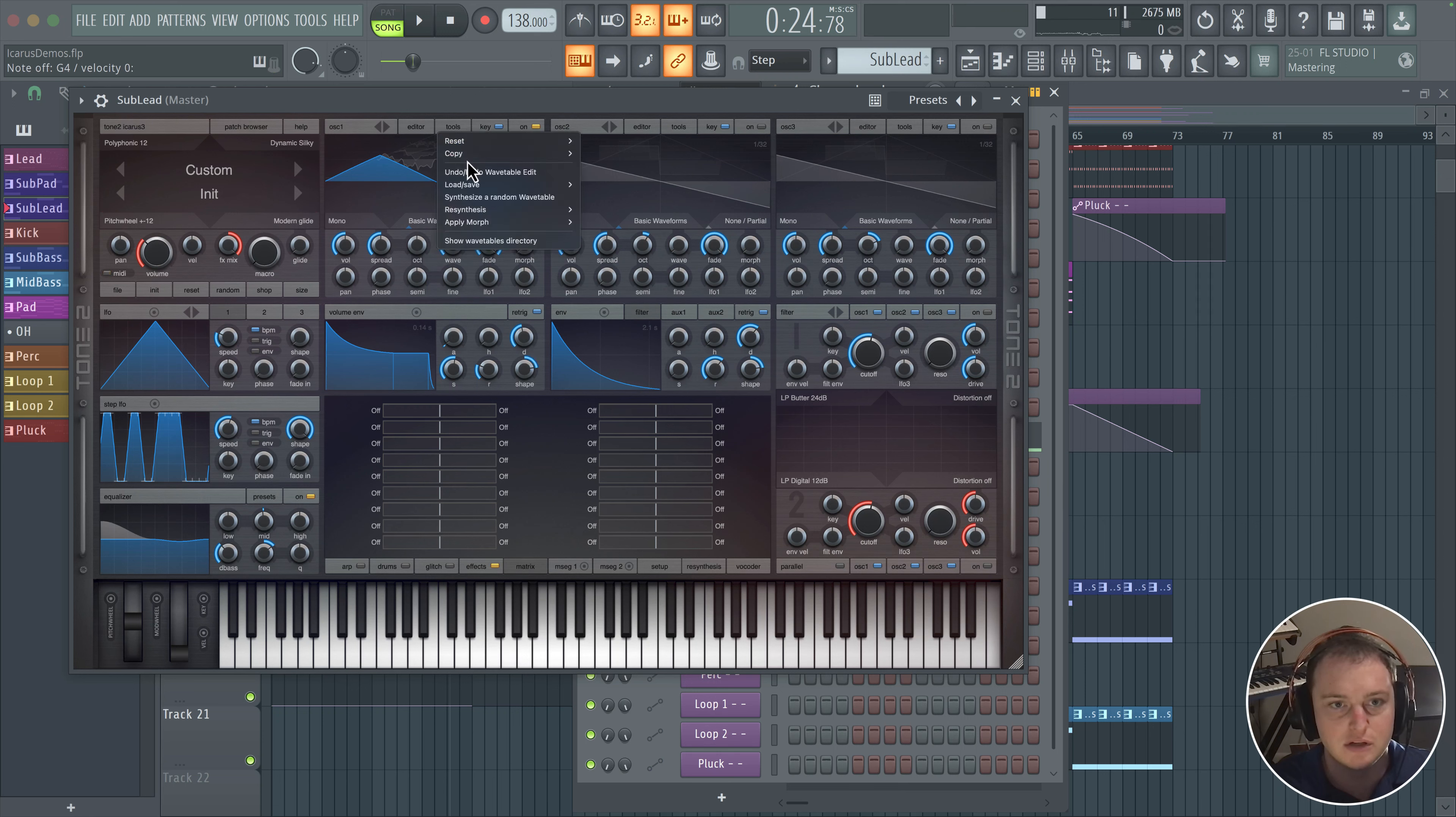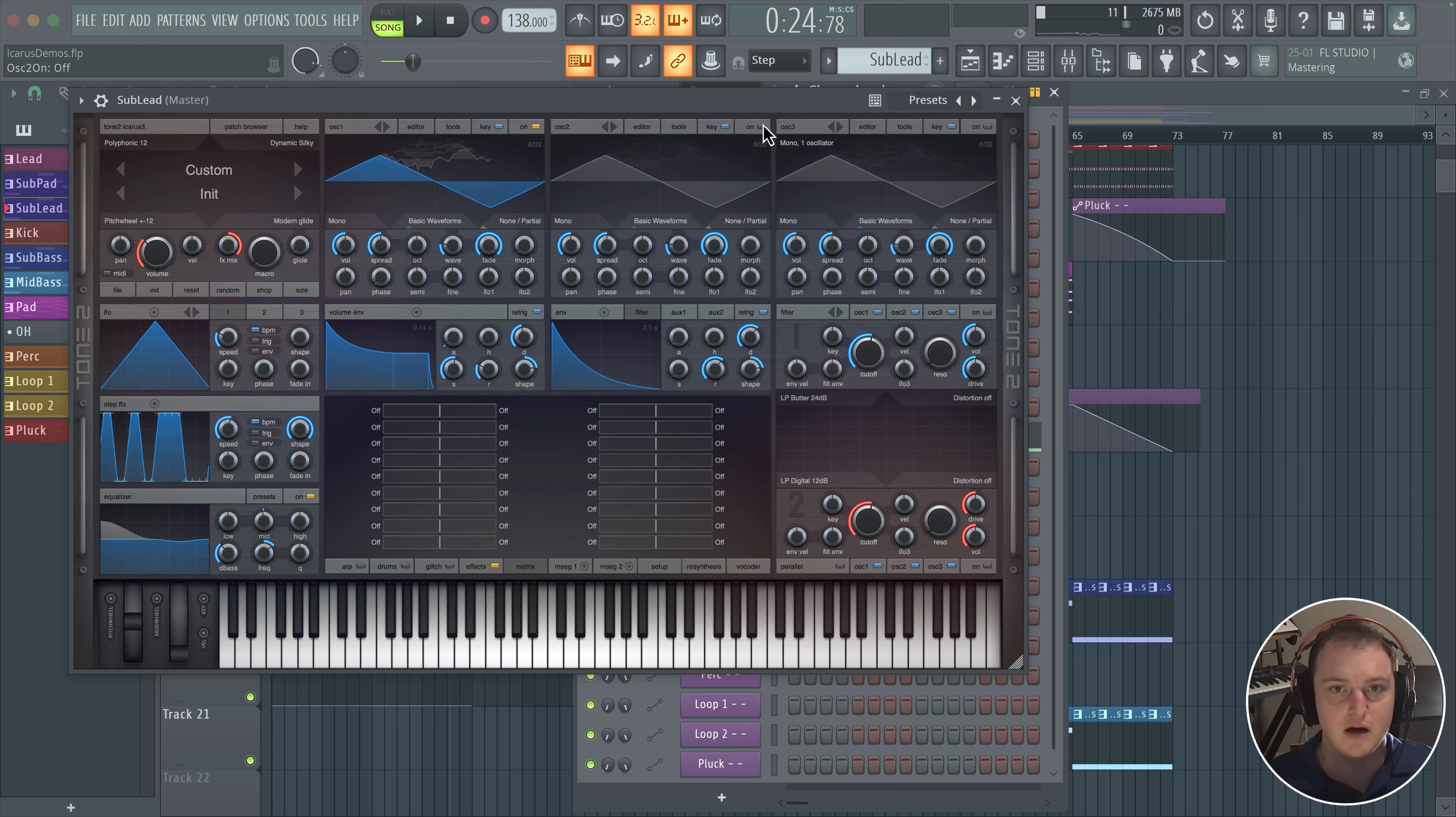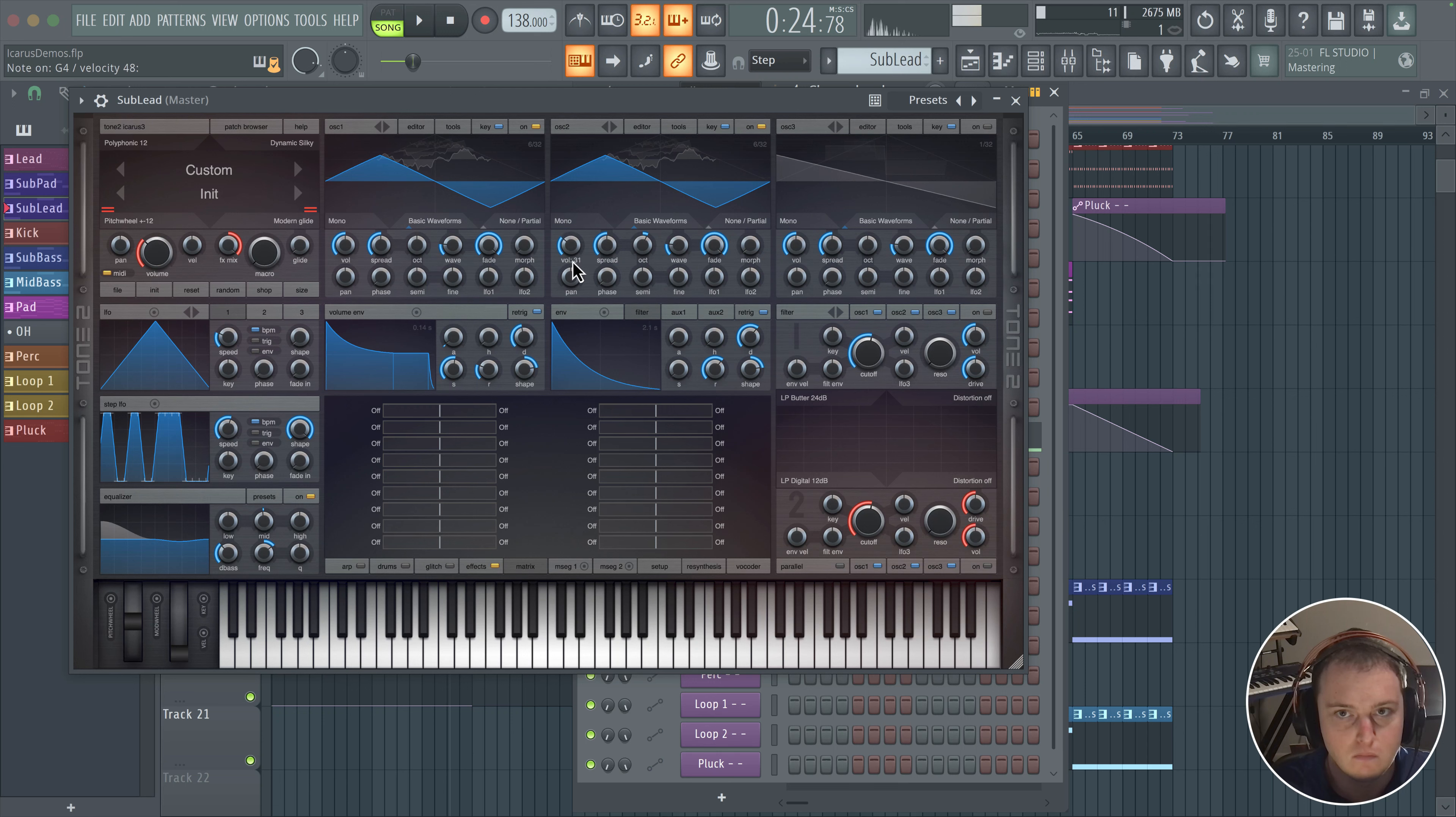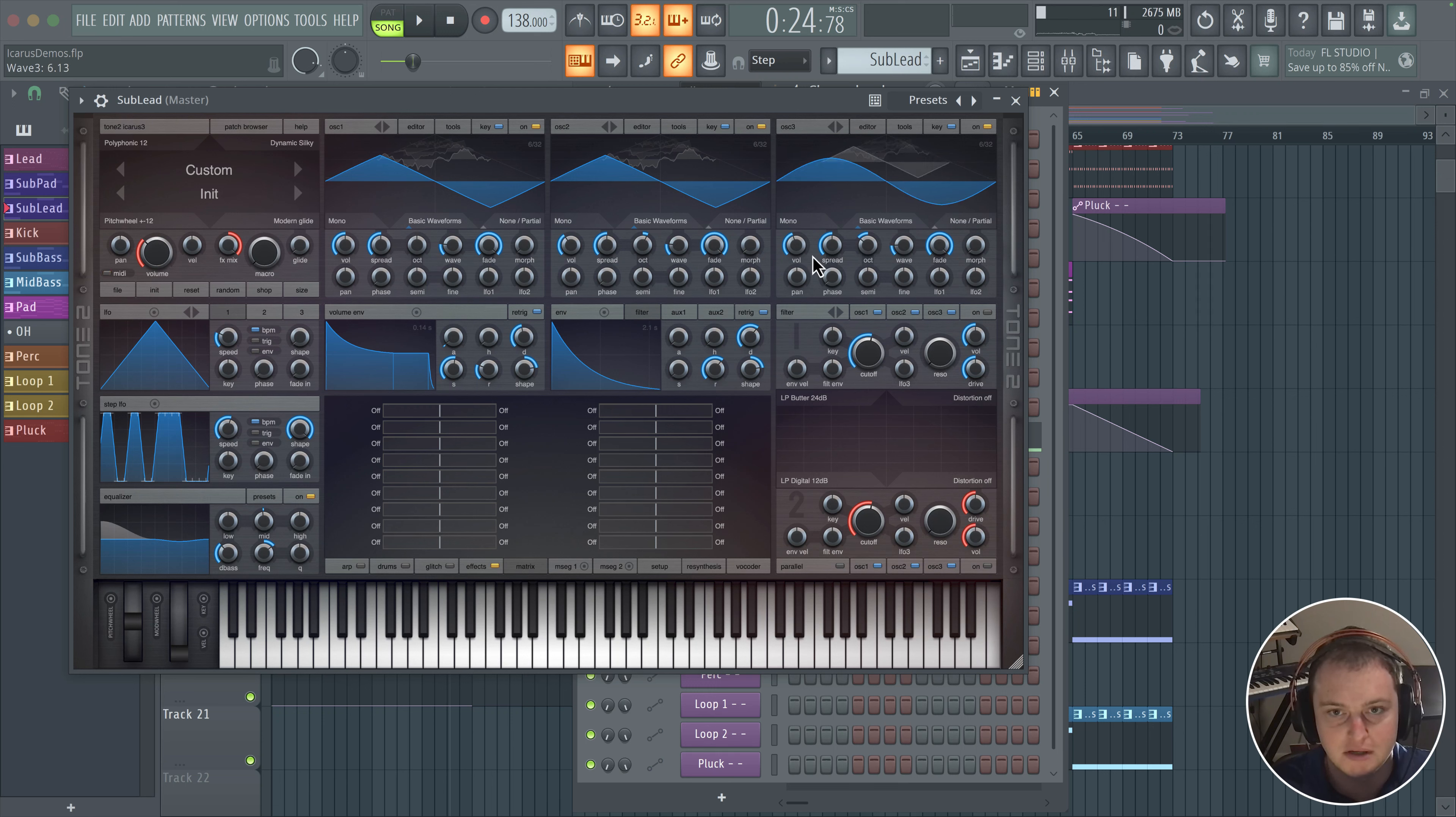So what I'm going to do is copy this to two and copy this to three, and we're going to put these on different octaves. And maybe this one will go down an octave. And for this one, maybe we'll use trusty sine.